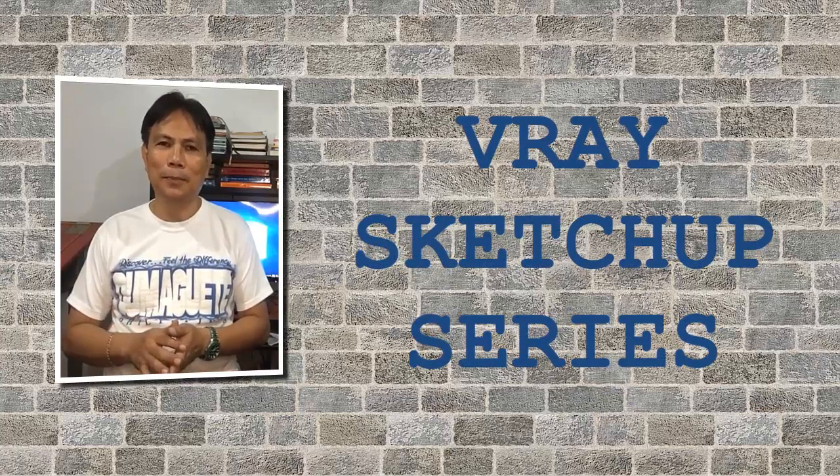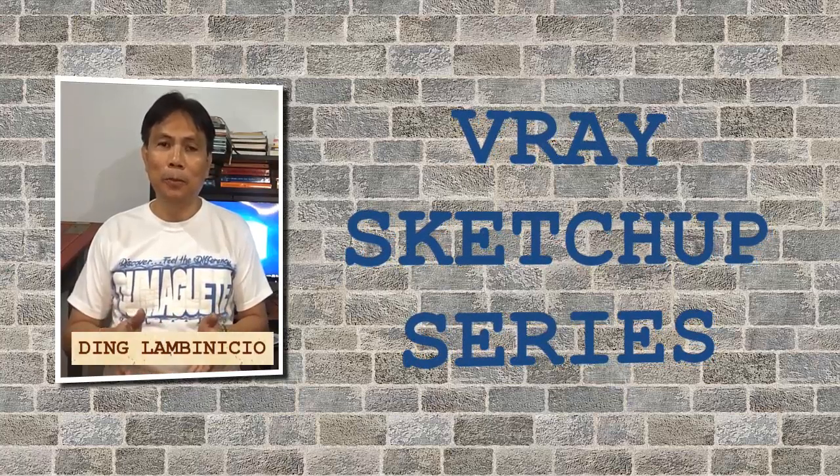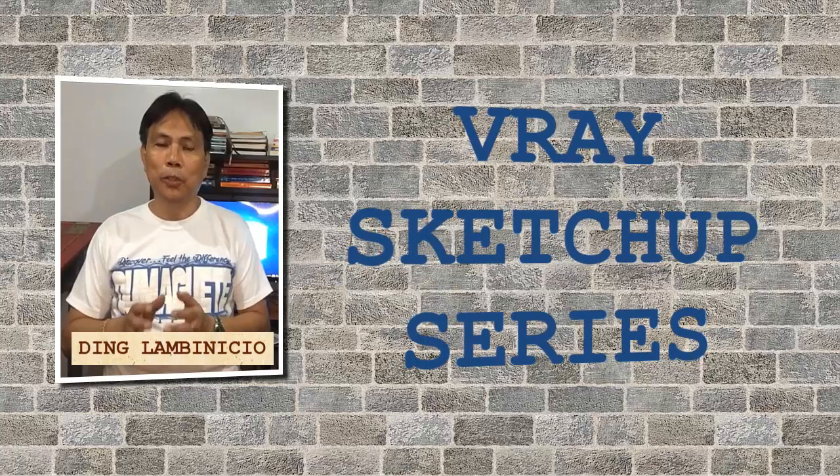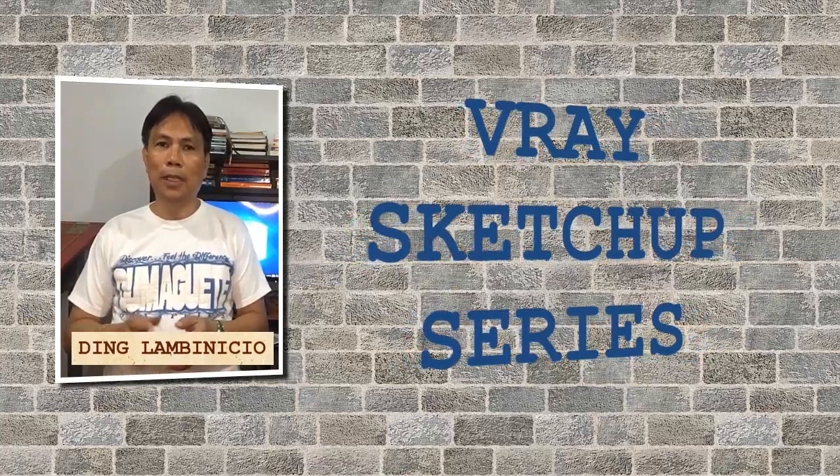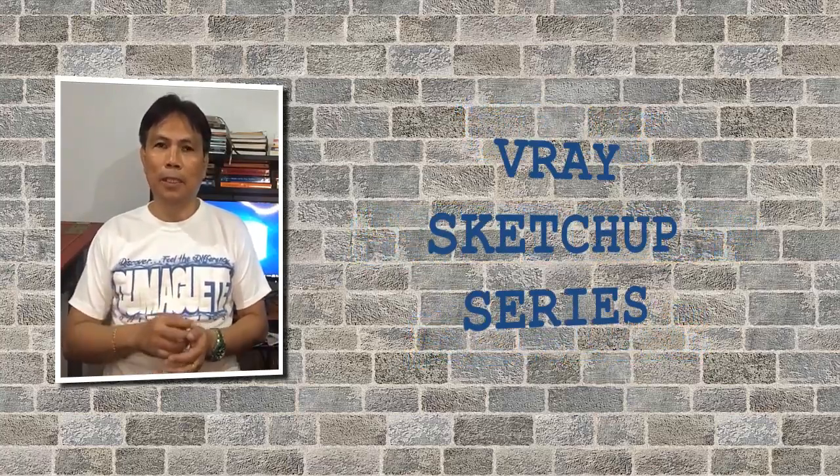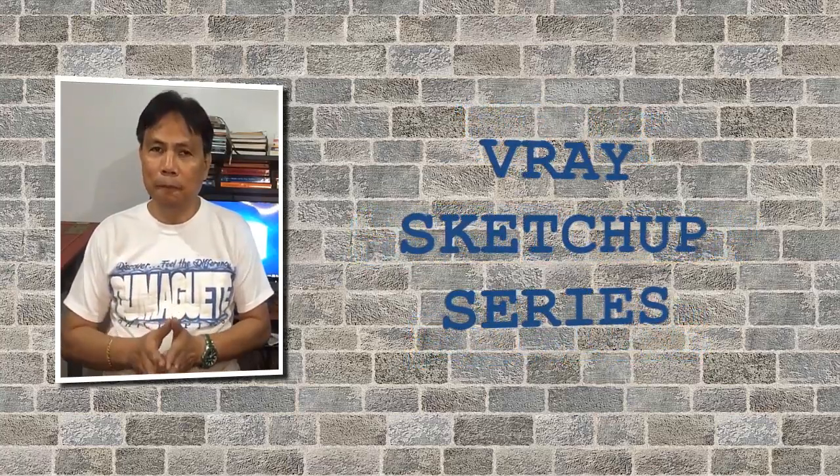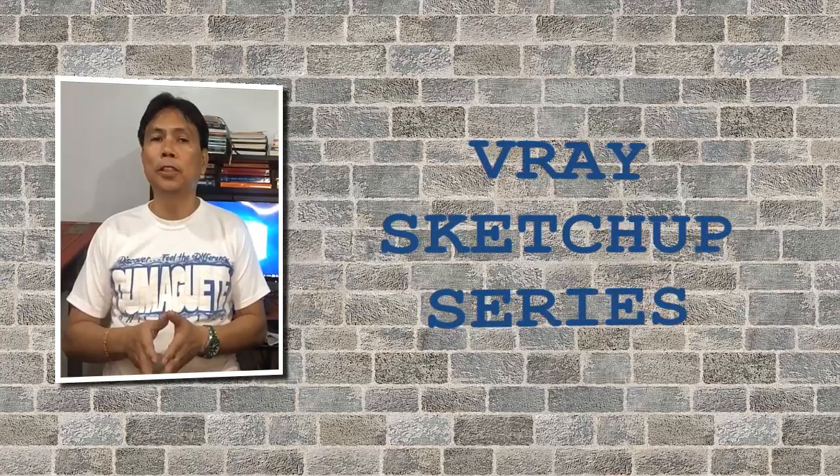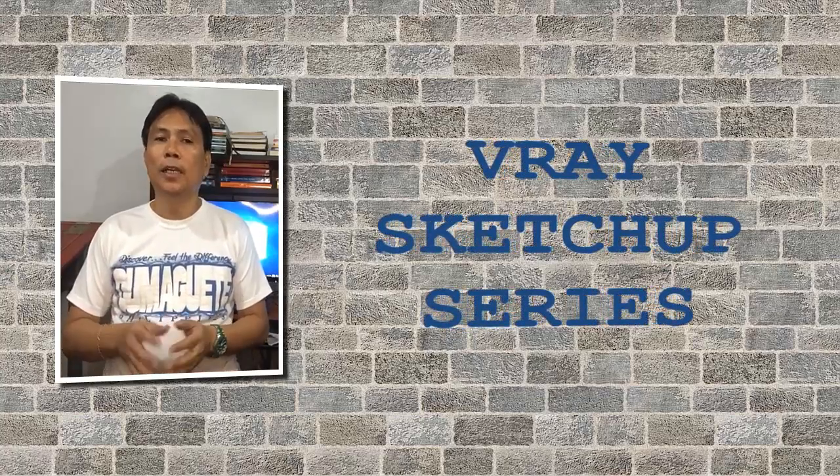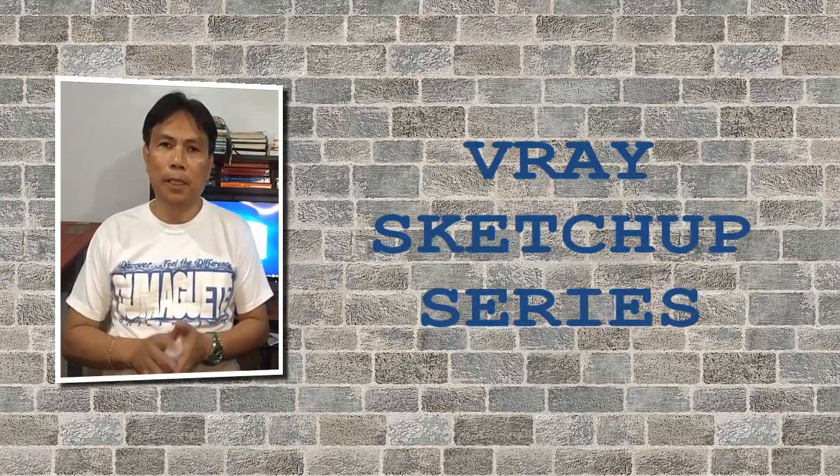Hello everyone, welcome to V-Ray SketchUp series. In this video, I'm going to show you how to create your very own glass material. If you like these types of videos, consider subscribing to this channel and don't forget to click that notification bell.